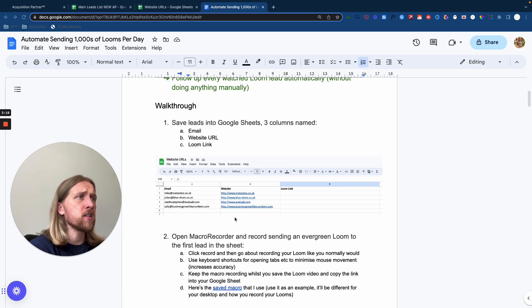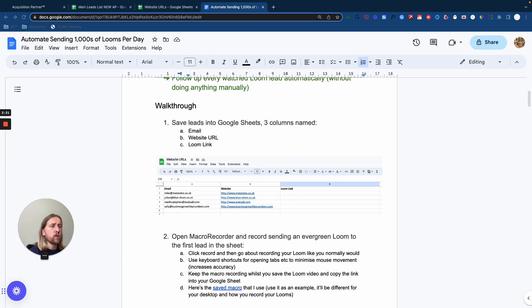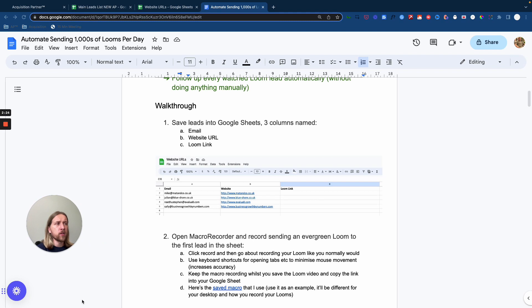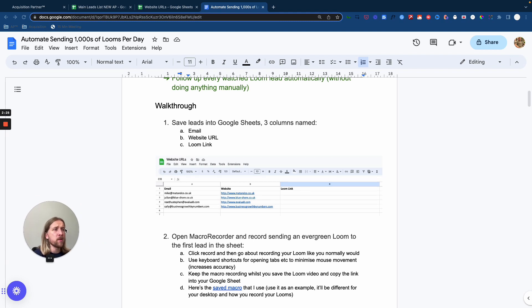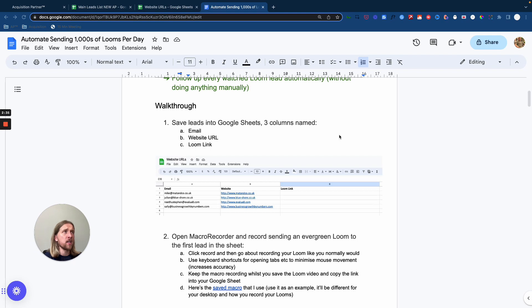So first things first, you're going to need a couple of Google Sheets. Now, if you are downloading leads lists from wherever you're downloading them, Apollo, B2B databases, social media, whatever it might be, you're going to have a large raw data file as a CSV file. So that's the first Google Sheet you're going to need.